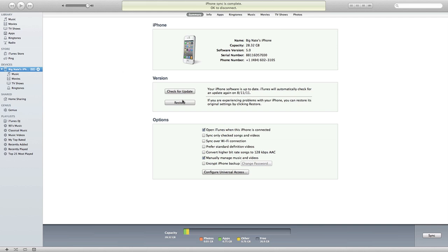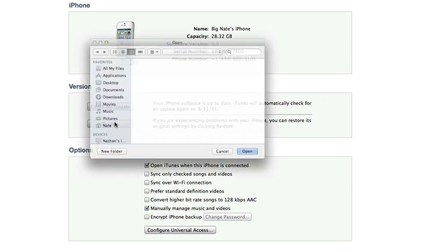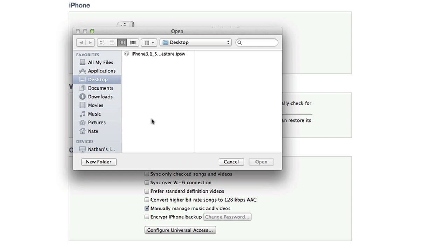what you're going to need to do if you're on a Windows machine is press shift and the restore button at the same time. If you're on a Mac like me, you'll press option and restore. So let me go ahead and do that, and it will bring up this window here.